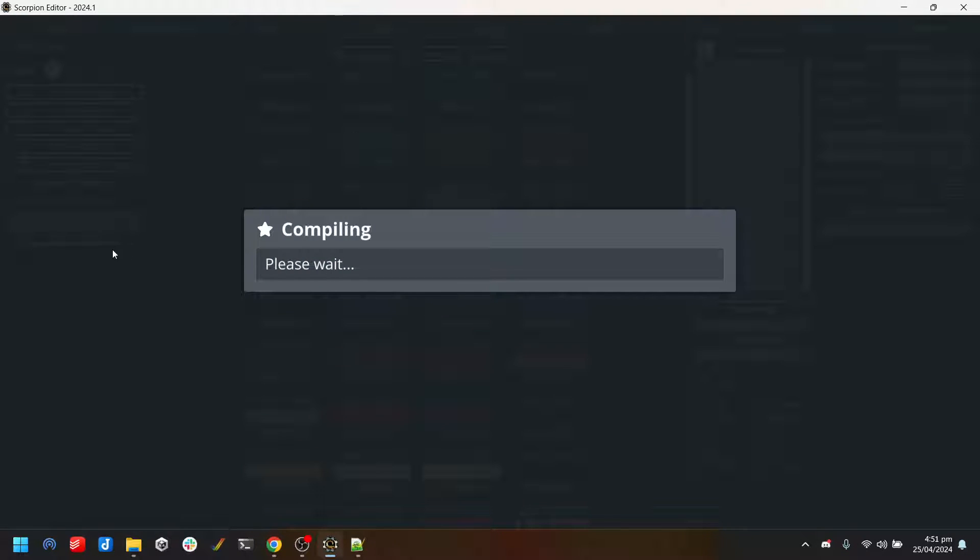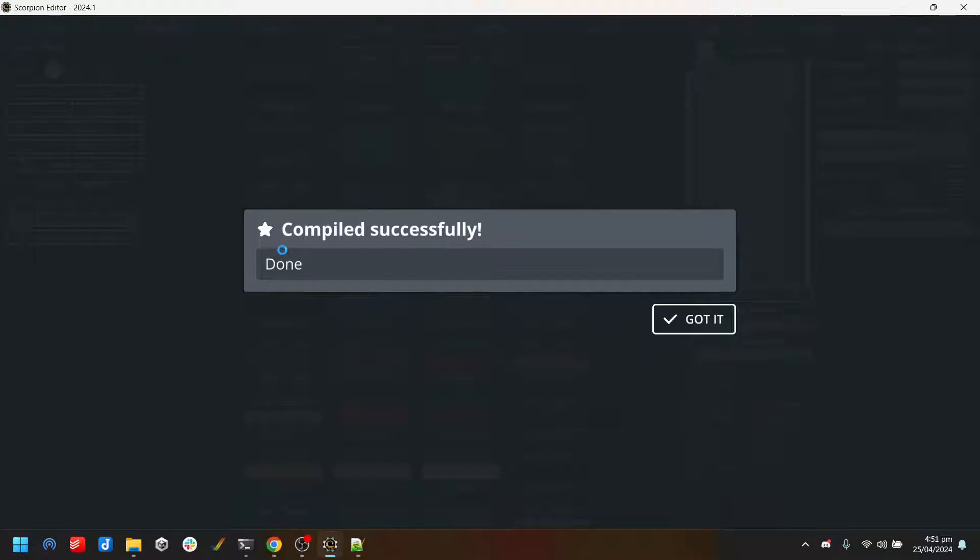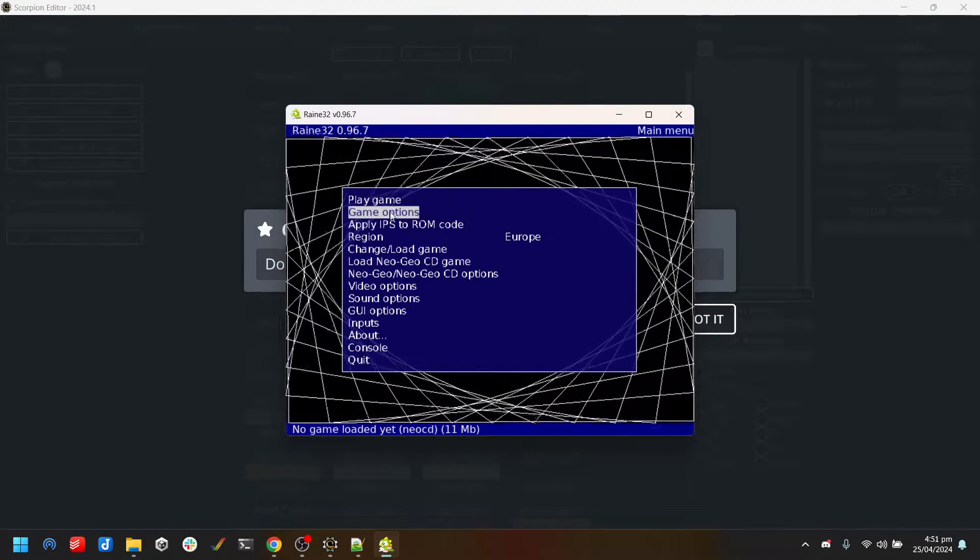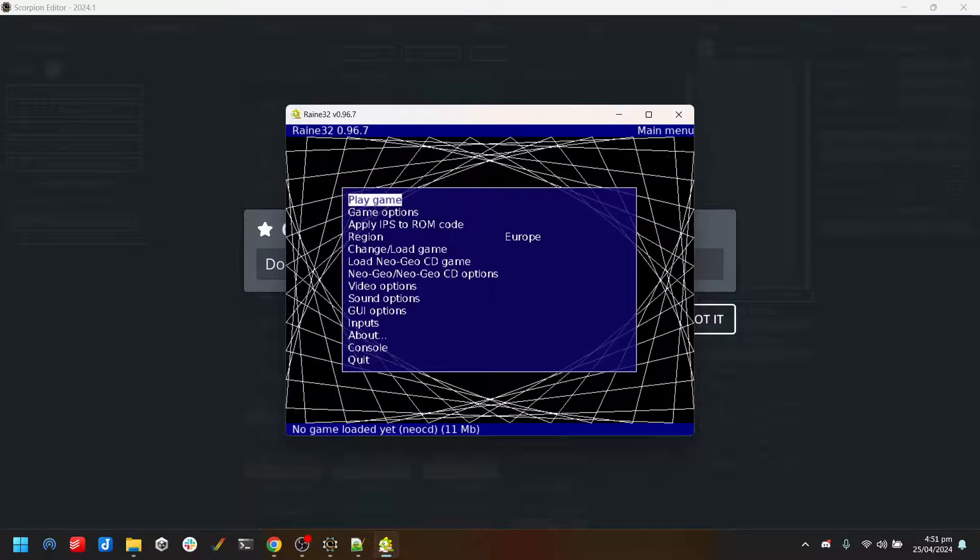When it's all set up this should be just one click - open RAIN and then it will open the emulator and then you can go play the game.